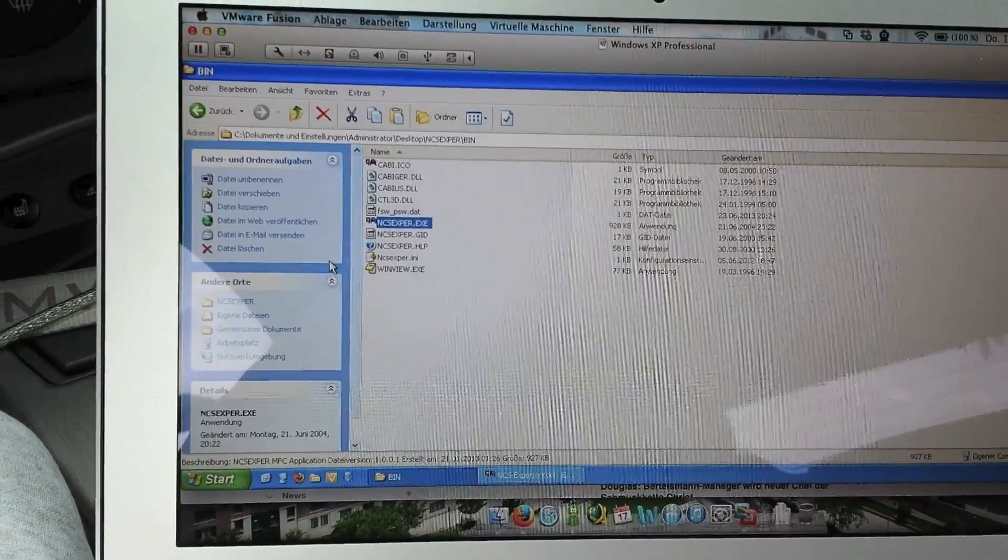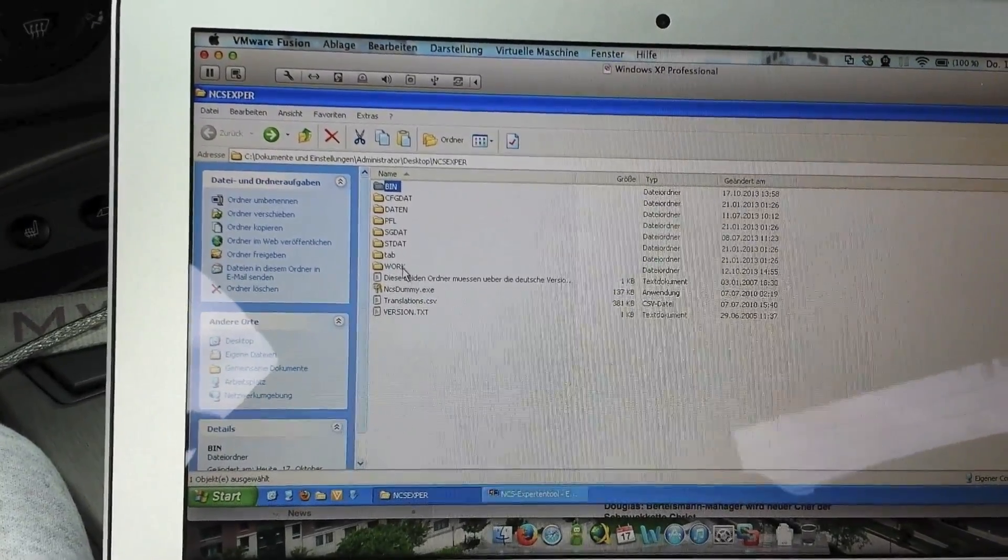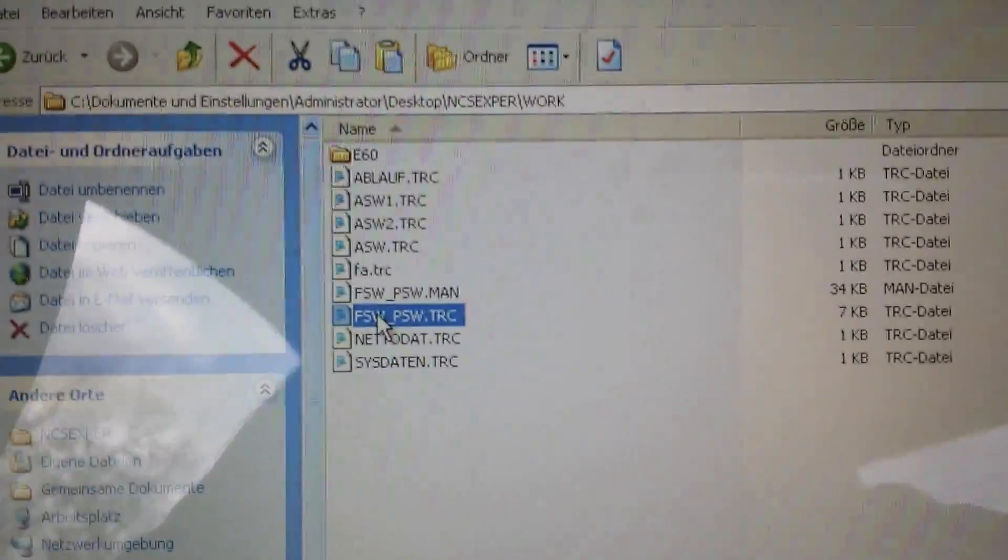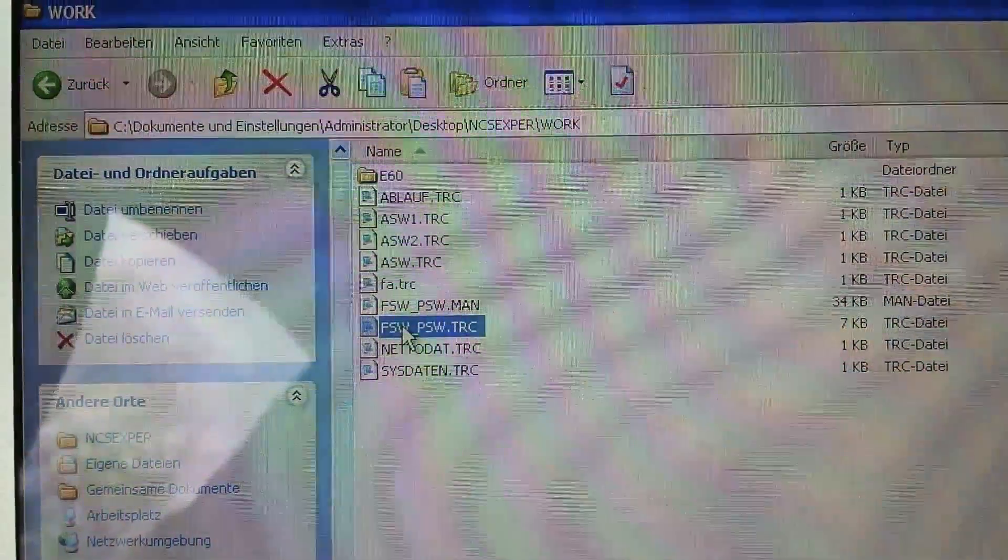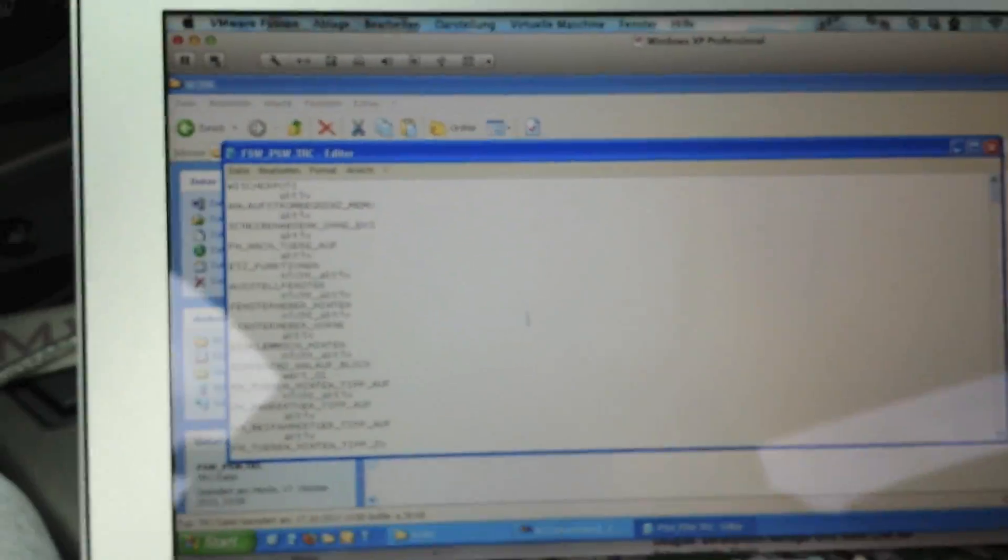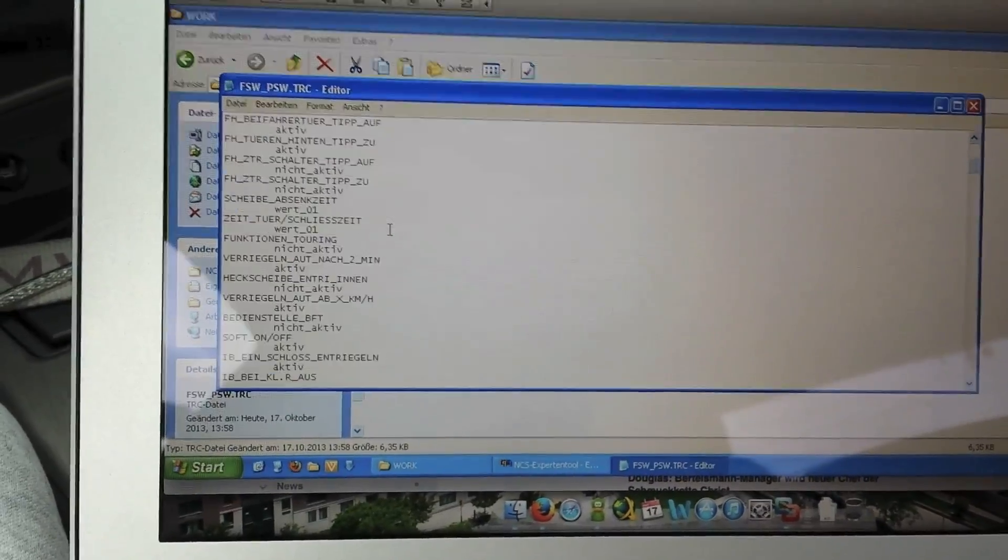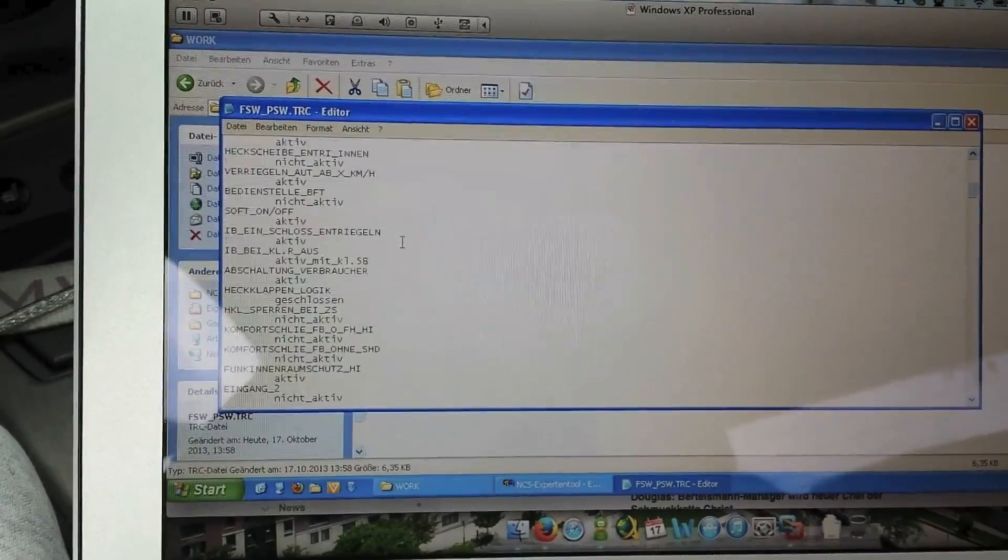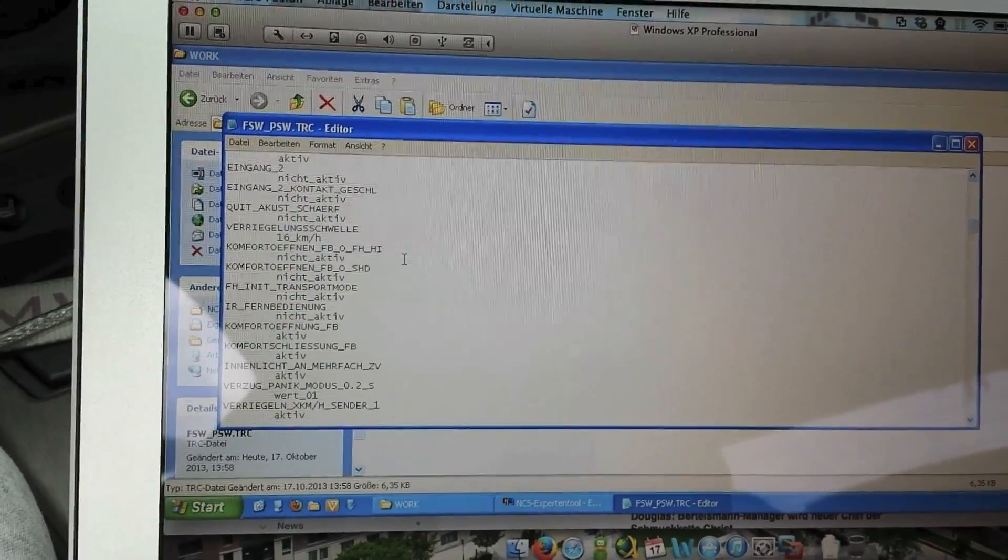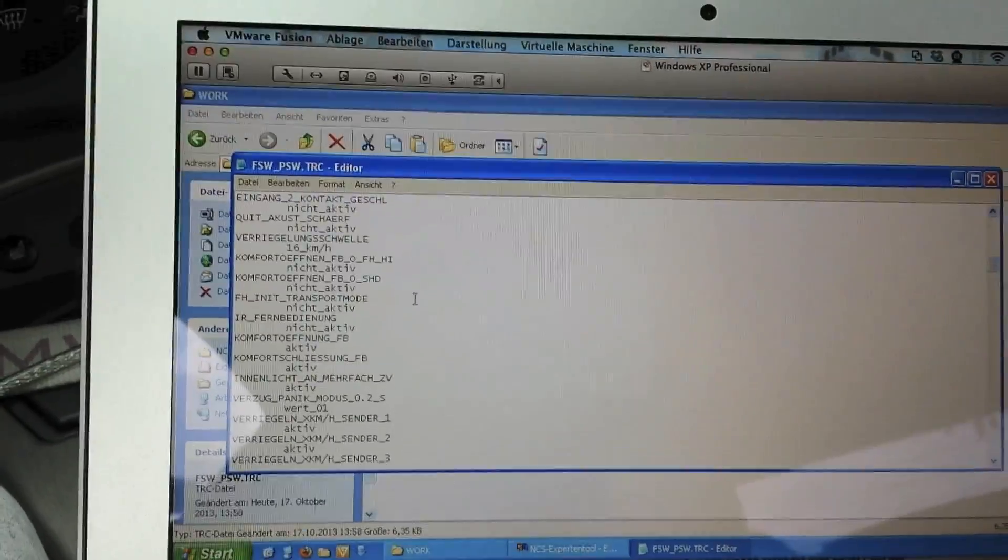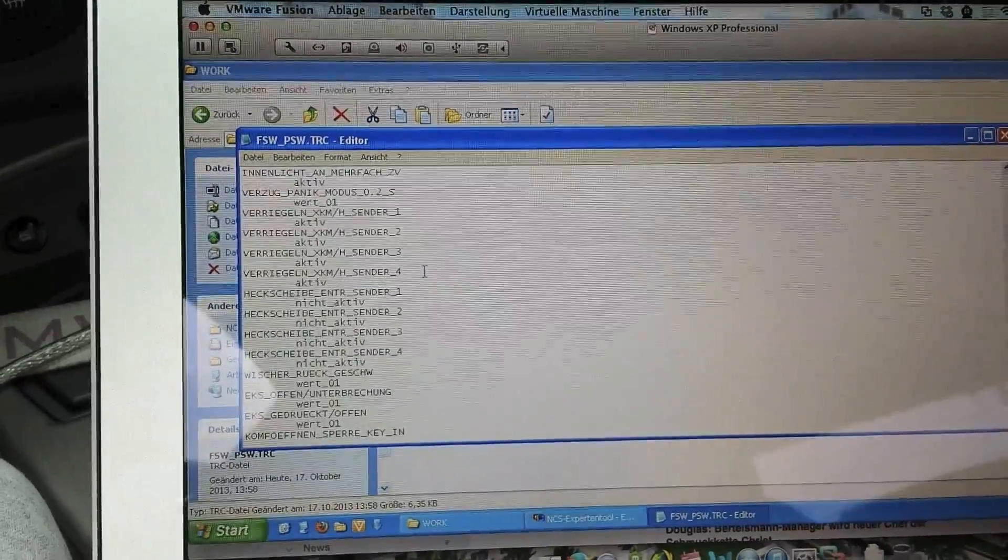You have to go back into the NCS Export folder in the Work folder. There is now a data, it's called FCW_PSW dot TRC. You have to open it with the editor, and there you will find a lot of functions for your car you can change. Most of them, or I think all of them, are in German, so if you don't speak German, you have to use a translator.